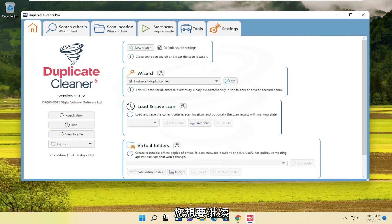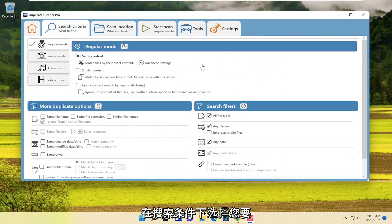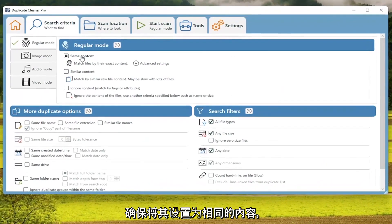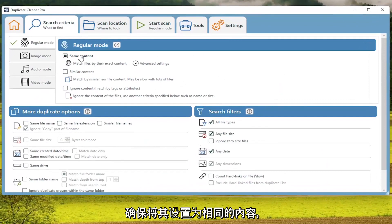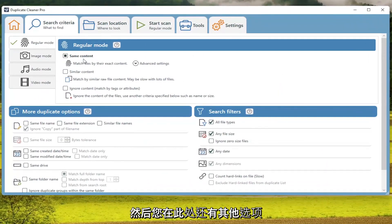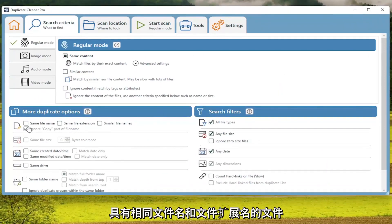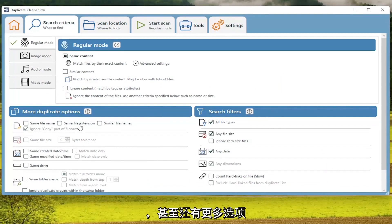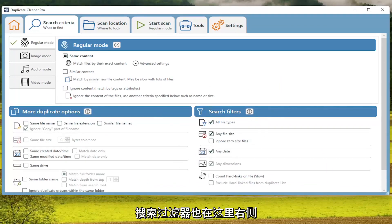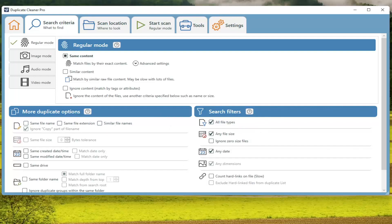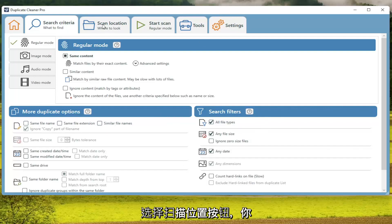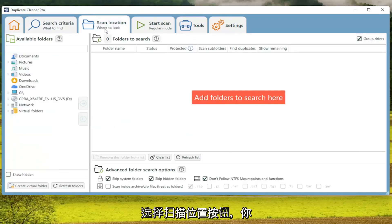You want to go ahead and select Underneath Search Criteria. You want to make sure it's set to Same Content. And then you also have additional options here. Where you're looking for files that have the same file name, as well as File Extension. And you even have more options for search filters here as well over here on the right. And then once done with that, you'll select the Scan Location button.